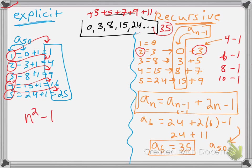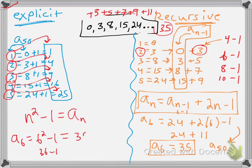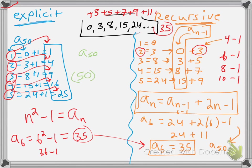Let's verify: the sixth term should be 6 squared minus 1, which is 36 minus 1 equals 35 — and that matches what we found. Now pause and find the amount of the 50th term. You take 50 squared minus 1: 50 squared is 2500, and 2500 minus 1 means the amount of the 50th term is 2499. That's the video — it went a little longer than I wanted, but it's the first day. Goodbye!